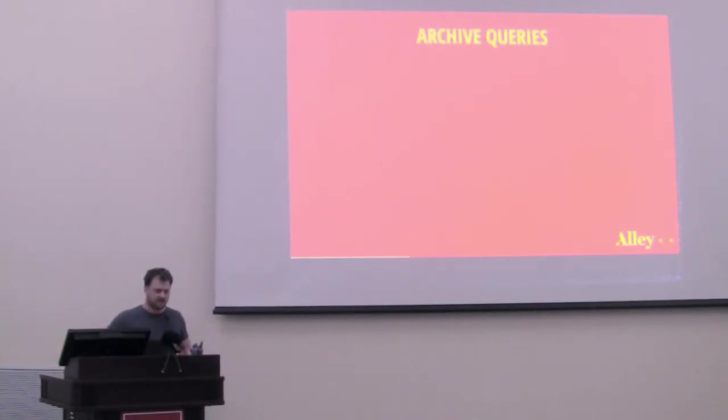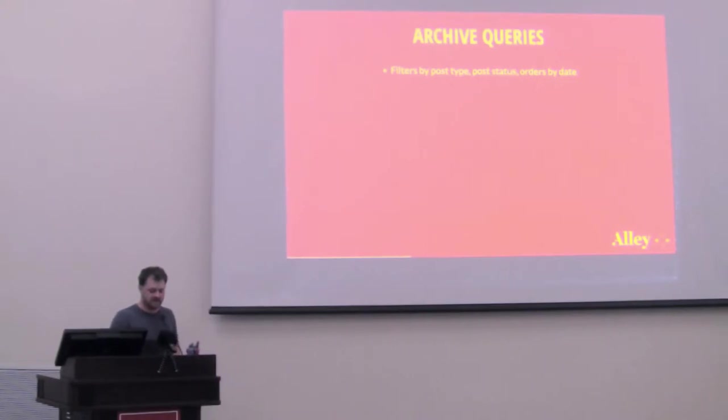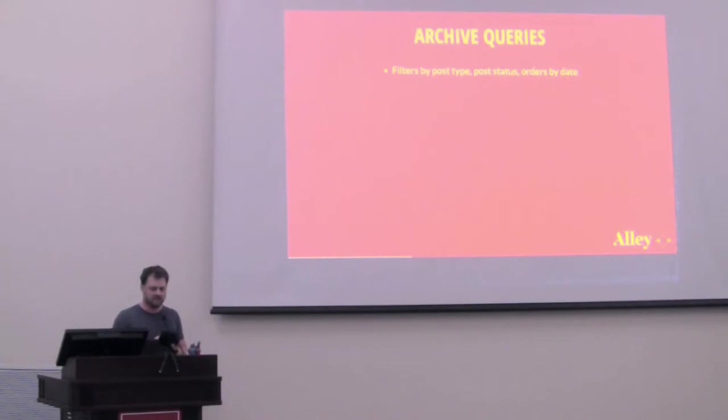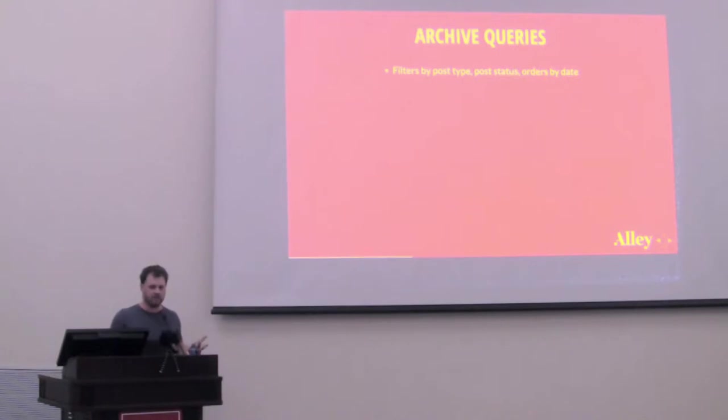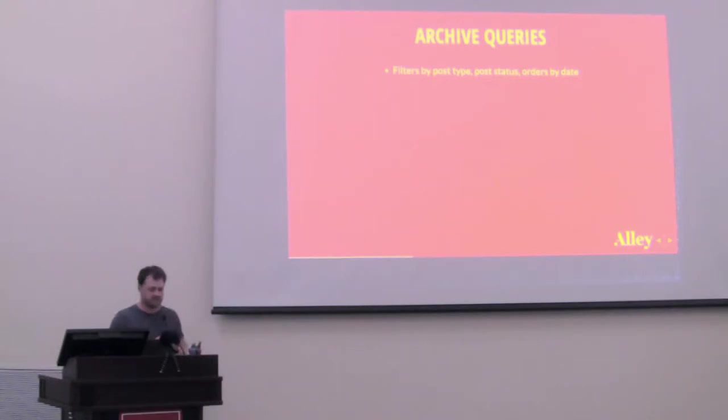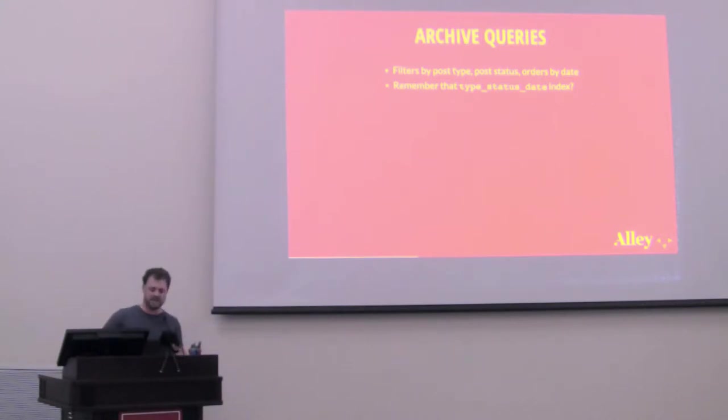Okay, let's look at what WordPress does in its queries from WP query. So the first type of query, these I call archive queries. This is the most common and most basic type of query for posts in WordPress. If you were to spin up a new WordPress site, go to the home page, it will show your ten latest posts. This is the type of query that's generating that page. So these queries get run a lot. They filter by post type, post status, and then they order by date. So remember that type, status, date index. That's where it comes into play.